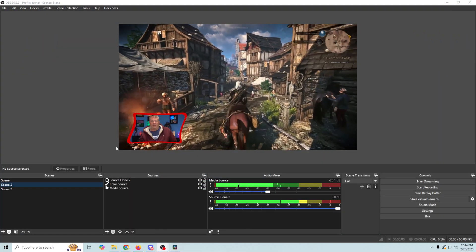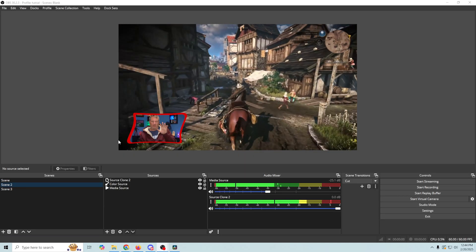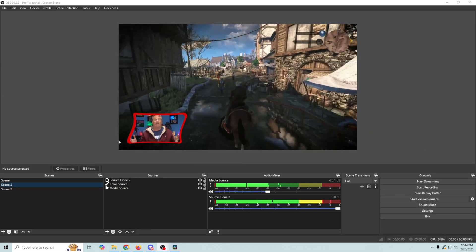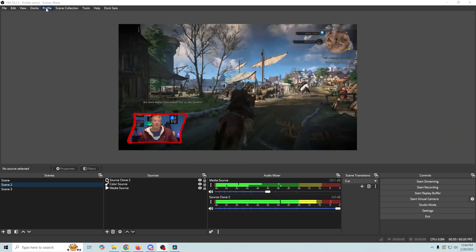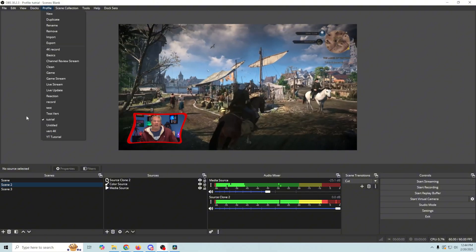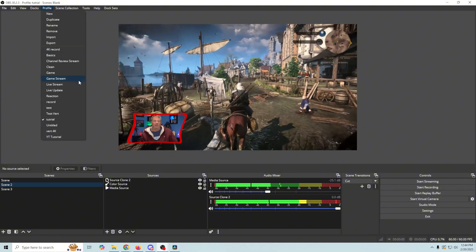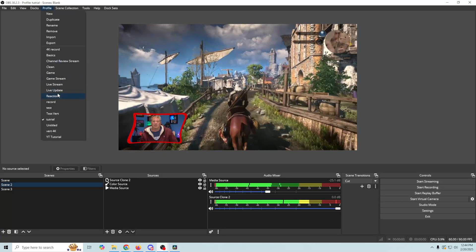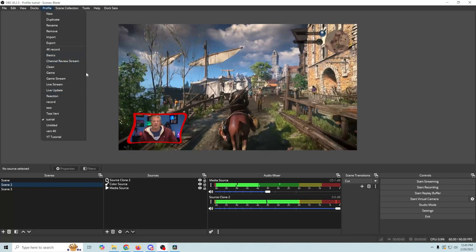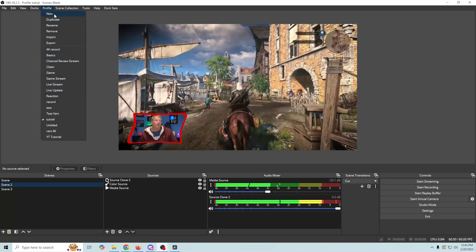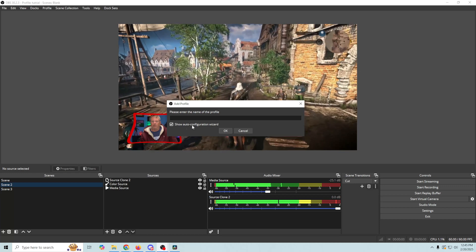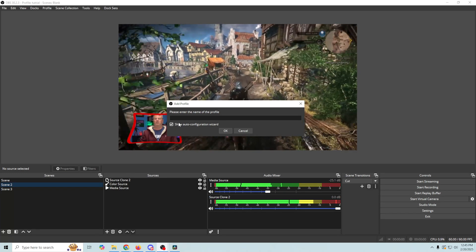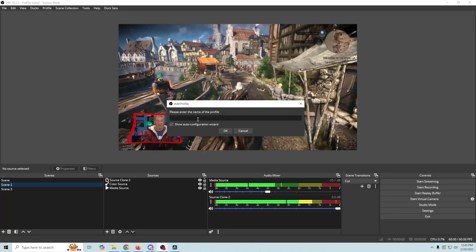All right, so here we are in OBS, and keep in mind that we've already connected to Twitch, and we have an account. What we wanna do here is go up into profile, and you're not gonna have all these profiles. I have a lot of profiles. You're just gonna have probably no profiles, or just one that says basic or something. So we're gonna create a new profile here, and we wanna make sure that Show Auto Configuration Wizard is selected. We're gonna go ahead and name it, and why not name it where we're streaming to? In this case, Twitch. So we'll just click OK.